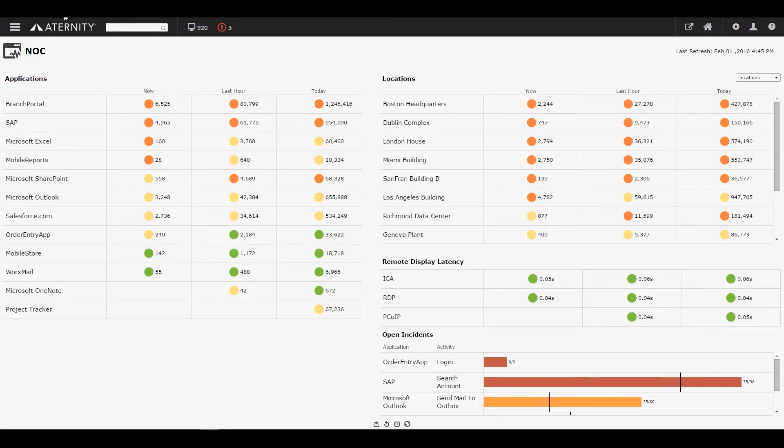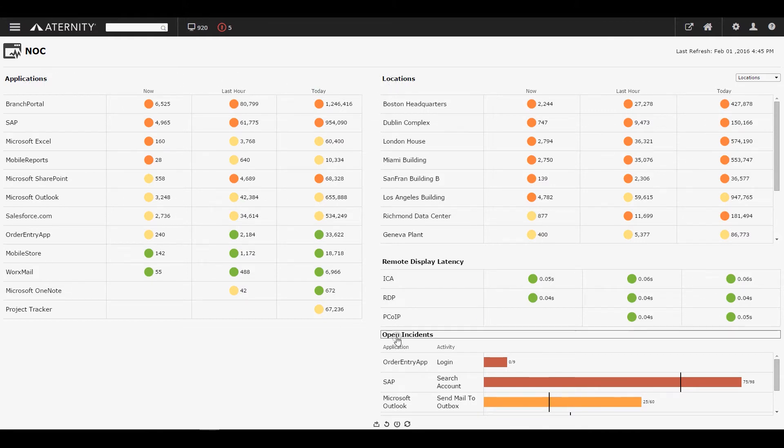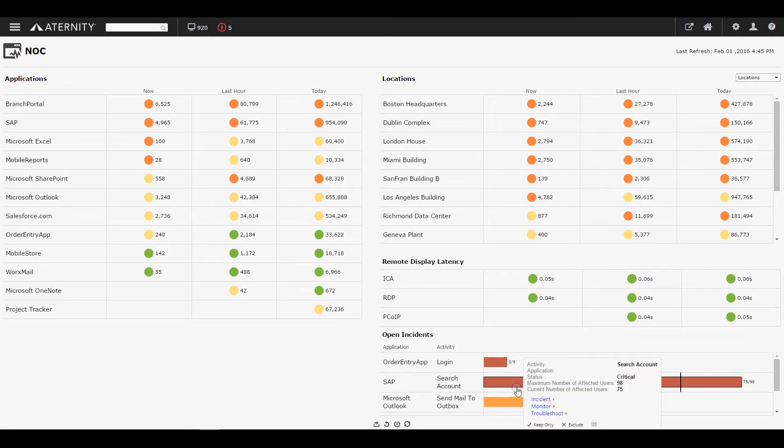Eternity monitors every app in the enterprise, the breakdown of user experience by business location, and provides an automatic incident detection mechanism that proactively reports any deviations from the norm.